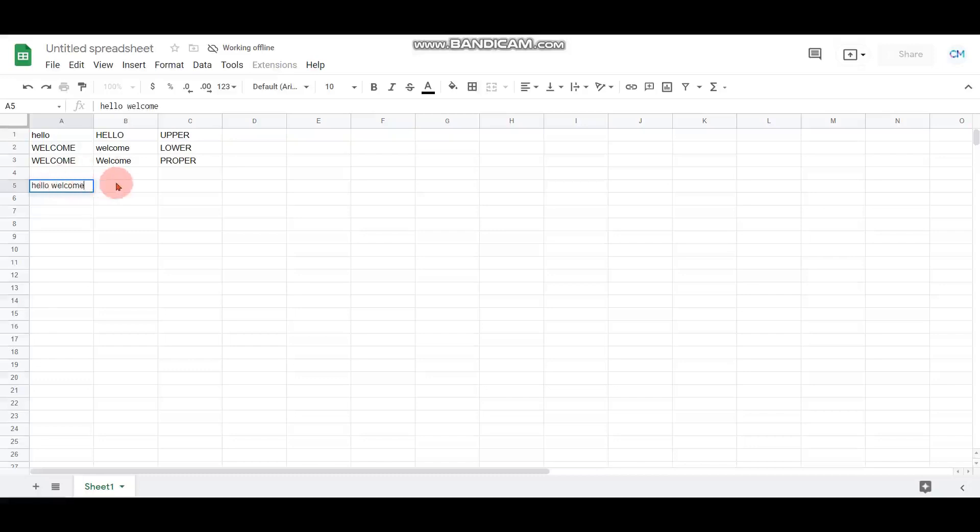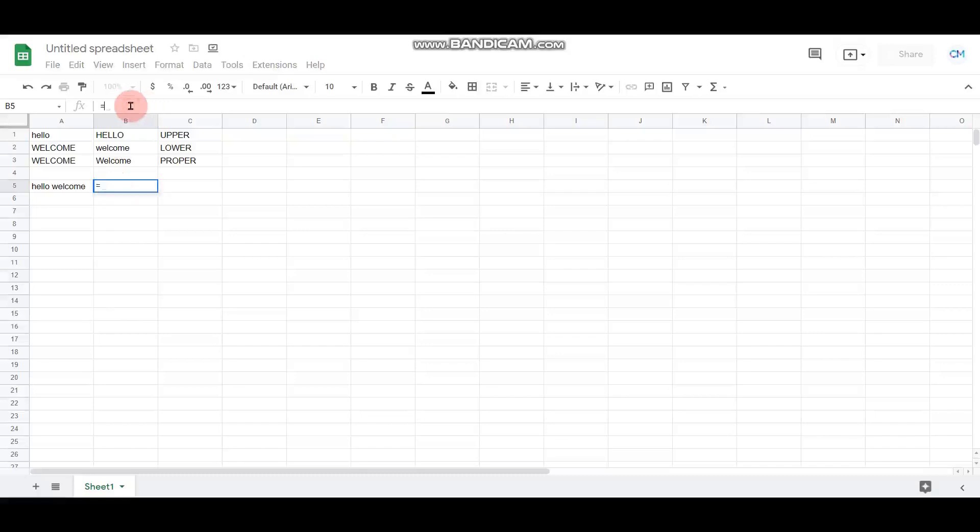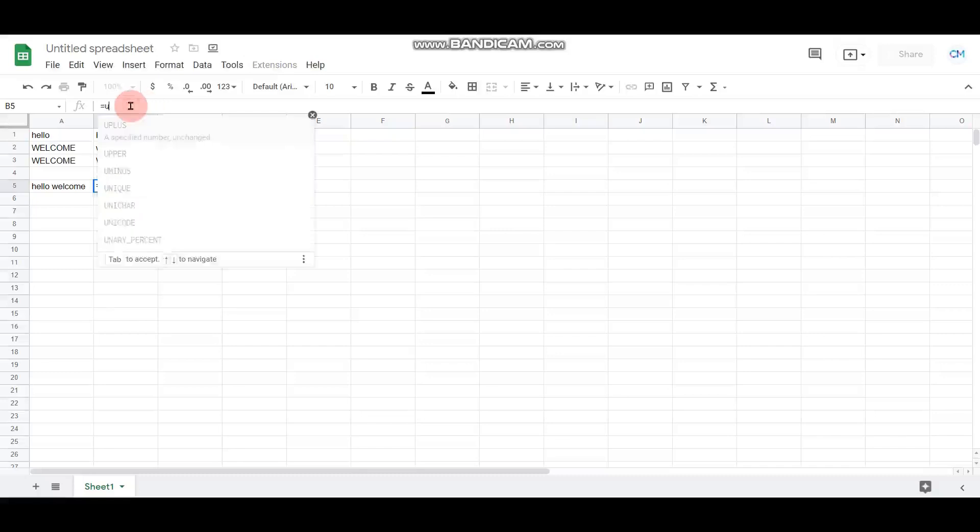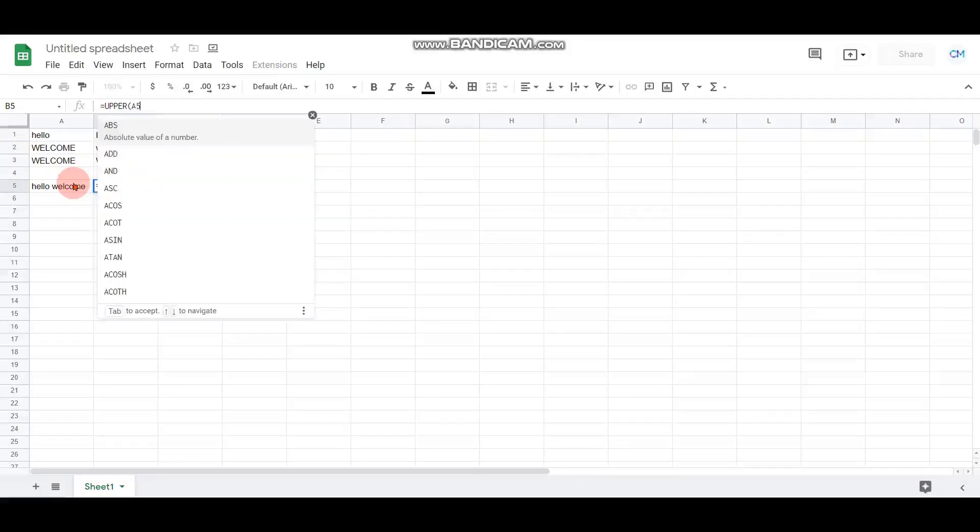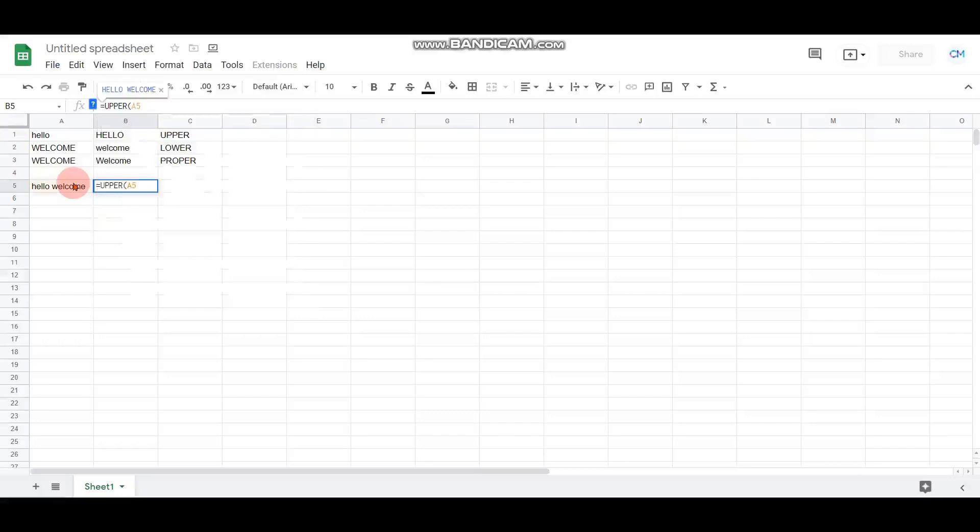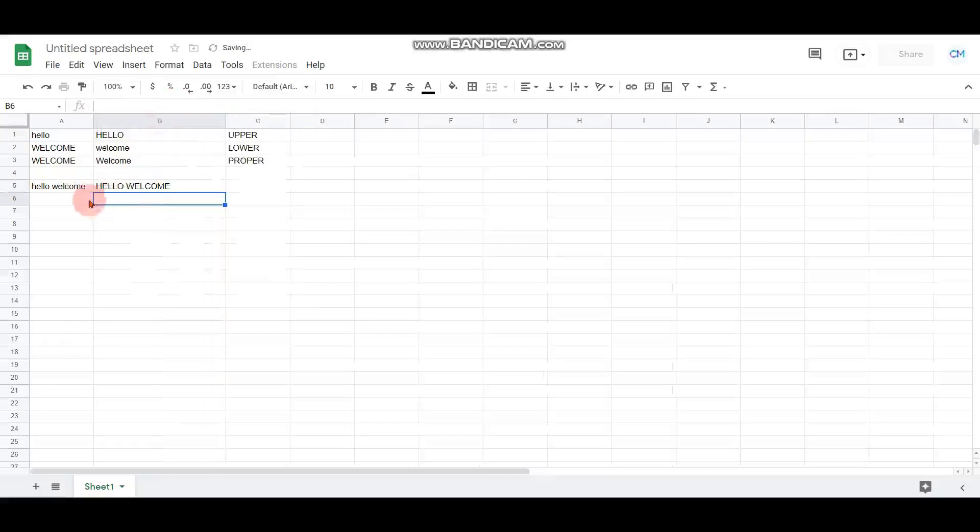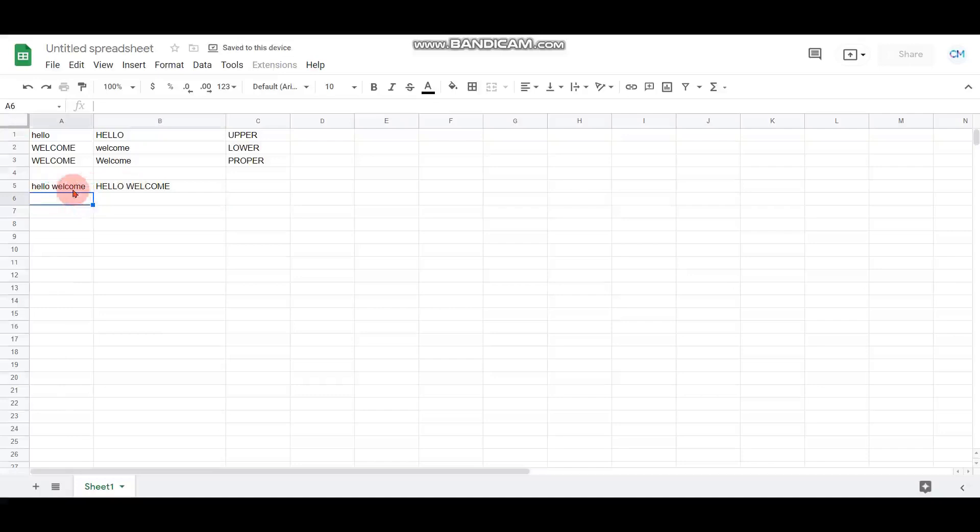If I wish to convert into uppercase, you can go to the next cell and give the formula equals UPPER. The formula automatically suggests, and you can give the cell which you want to convert. The particular cell I want to convert is A5, so I can give A5. Once I click enter, you can see the sentence in lowercase has been converted to uppercase.